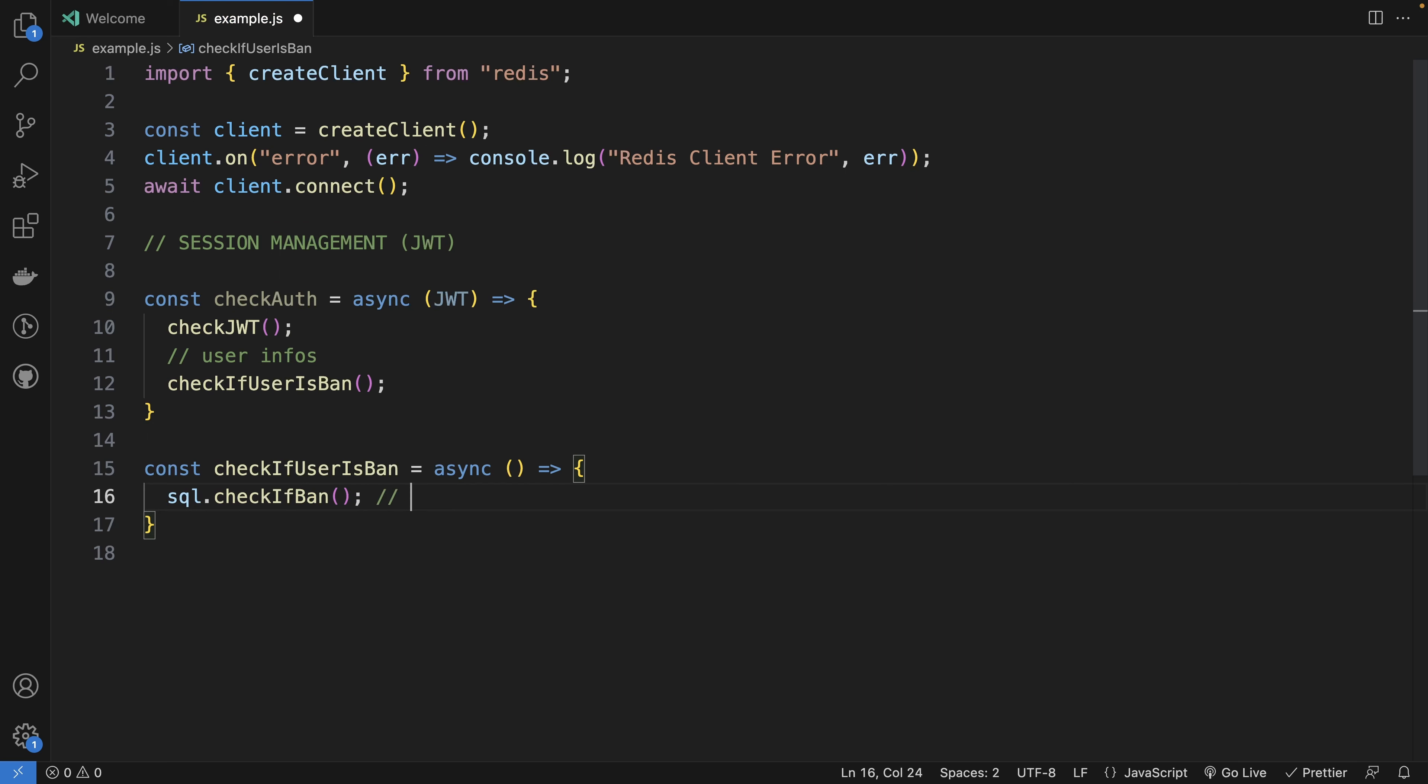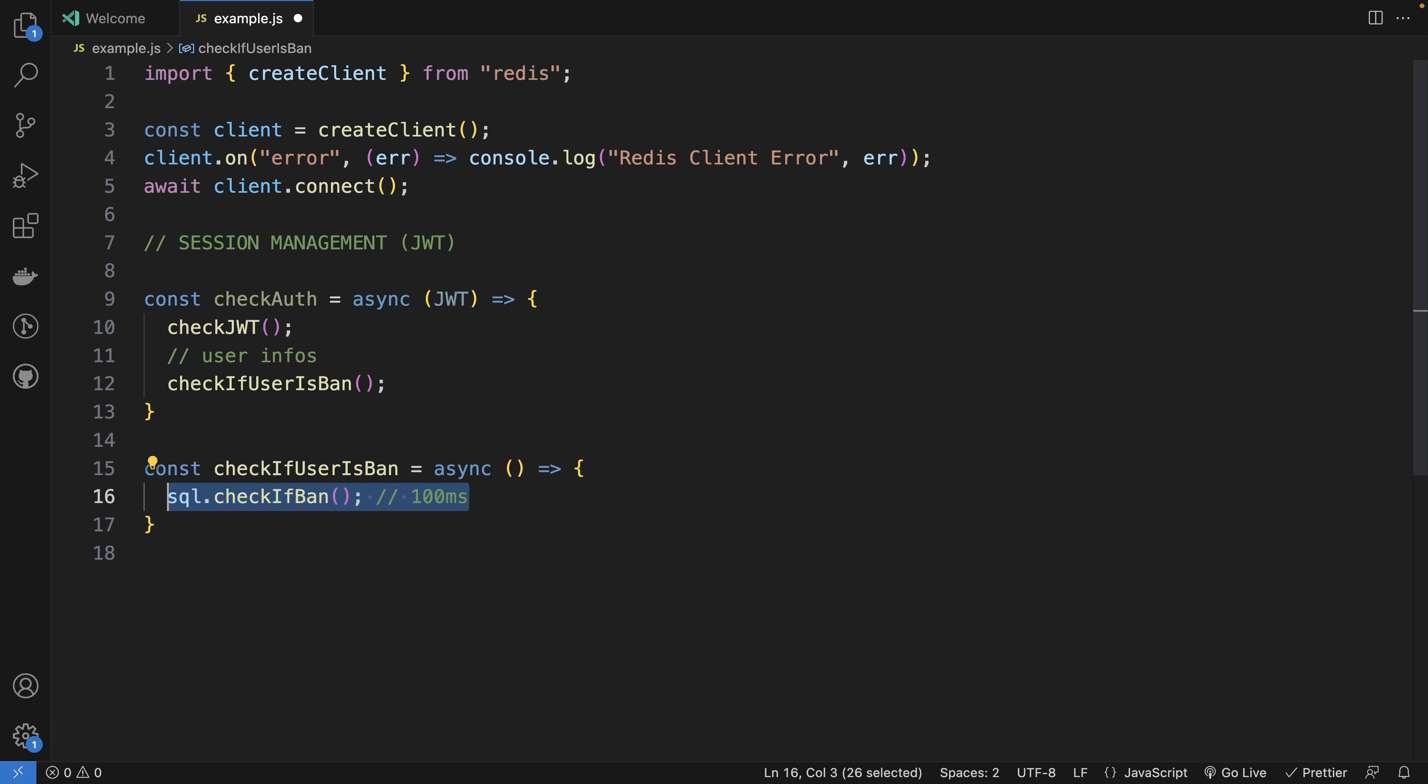But the delay, it may be a few dozens of milliseconds. But it could easily be 100 milliseconds. So you add it to your request for each request of your project. So at least for all requests.